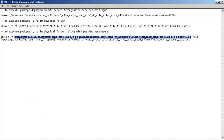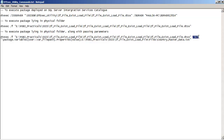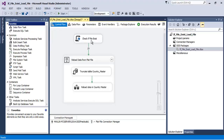The option to be used is '/set'. Using this option we can set the value of a parameter or variable used by the dtsx package. Then we specify '\package' — 'backslash package' is a keyword; you do not write the name of the package. 'Backslash package' means the parameter or variable is lying inside the package itself.